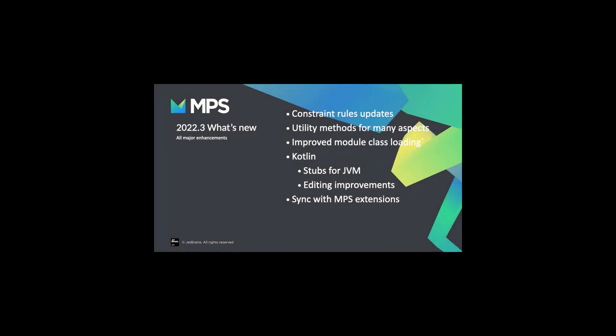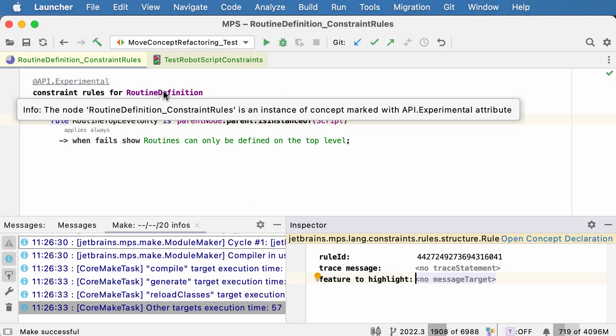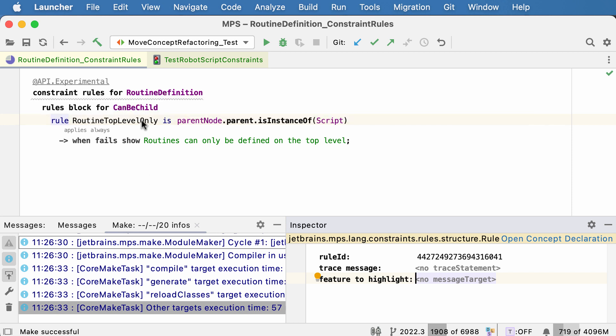Hello everybody, welcome. Let's look into what's new in MPS 2022.3. Constraint rules is one of the features that you might not be aware of. It's been added pretty recently and it's still under development, so the feature might change in the future. There are a few improvements to this feature in this release. Let's look at them.